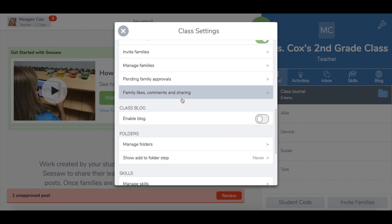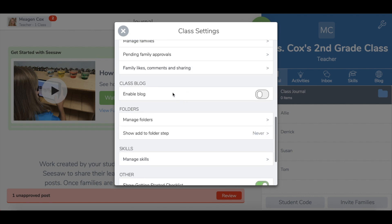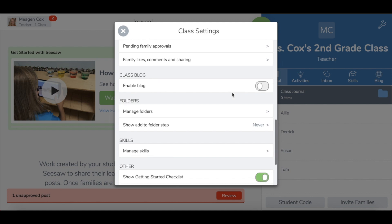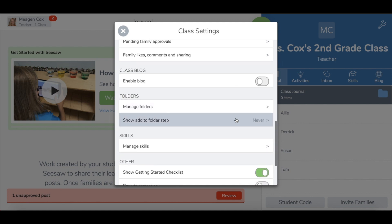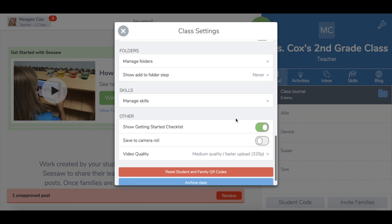Some other features that you can explore are turning on a class blog to share with an outside audience, managing folders and your skills.